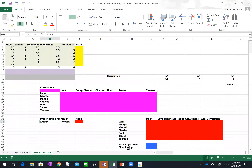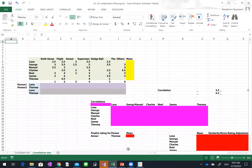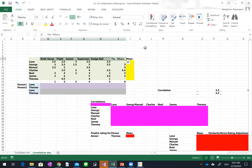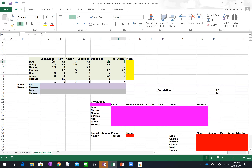This is the Excel sheet for user-based collaborative filtering. The data we have includes seven people who have given ratings for six movies: The Sixth Sense, Flight, Amor, Superman, Dodgeball, and the others. Some people may have watched some movies but not all — for example, Lana hasn't watched the others, Noel has watched all the movies, and Teresa only watched Flight, Superman, and Dodgeball.